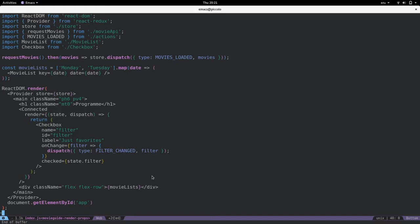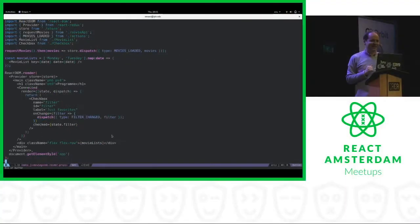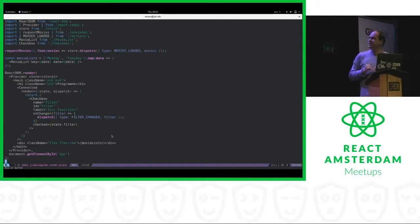But of course, we have another problem that we have this connected component basically everywhere. So every time we want to render a component that's connected to the store, we have to place it inside this connected component.